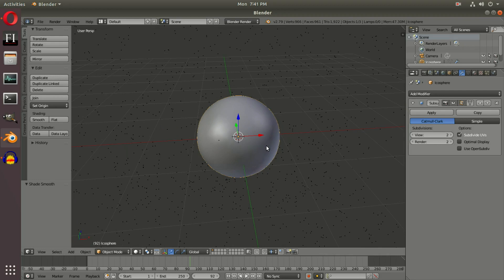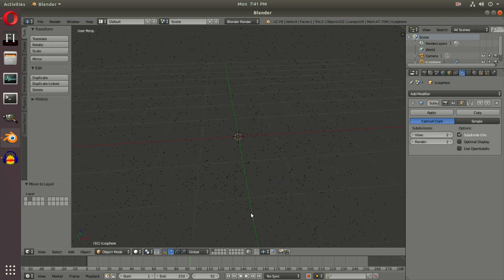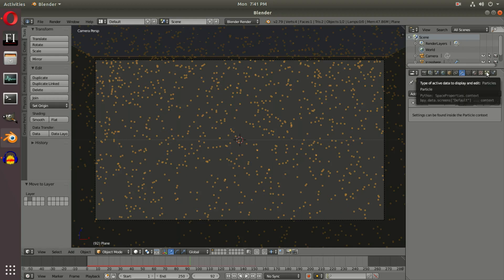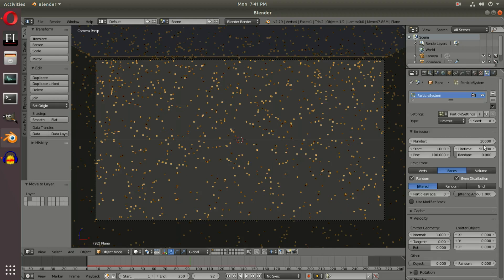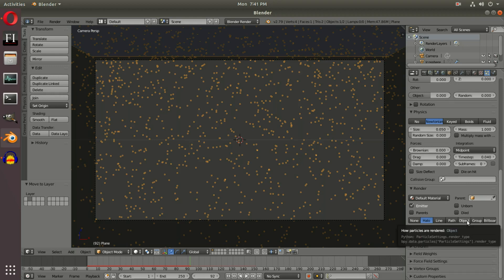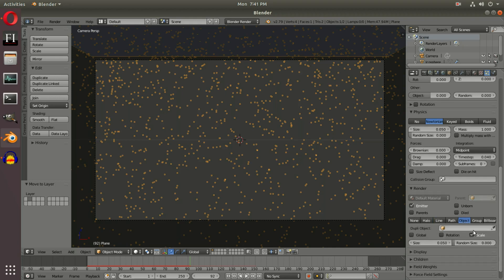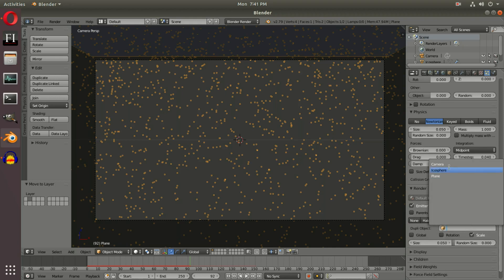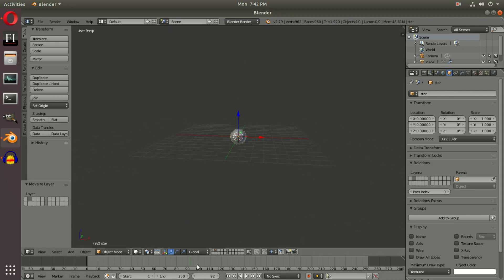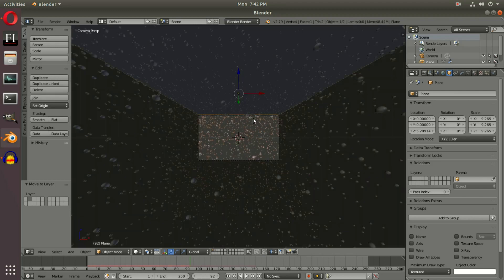Move to the second frame, hit M on the keyboard, and move the icosphere to a different layer so it's out of the way. With our plane selected, go back into the camera's view, change to the particle tab, scroll down to the Render section, set it to Object, and change the object field to say Icosphere. I should have named it Stars — it's good practice to label things. Go to the object tab and rename it 'star'.